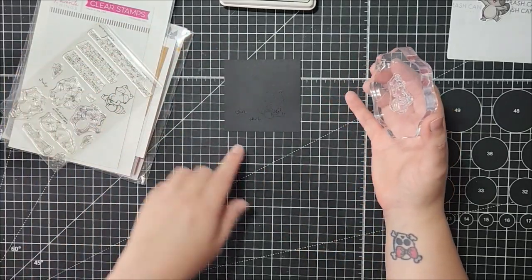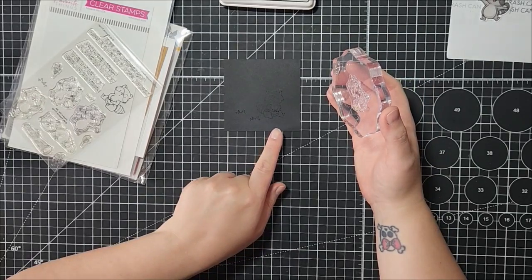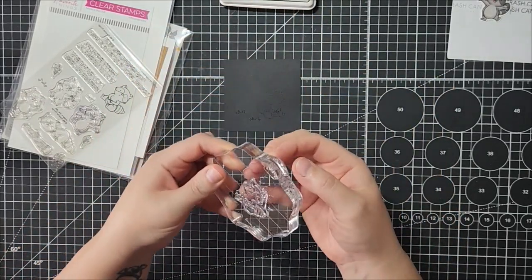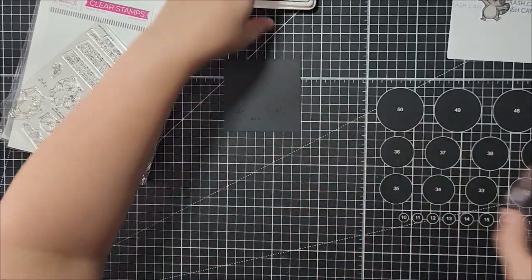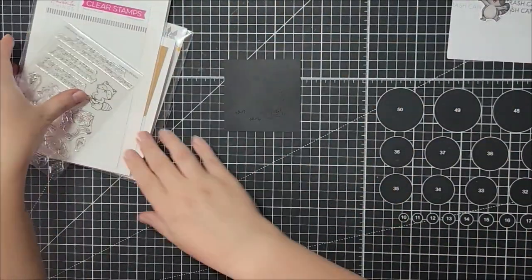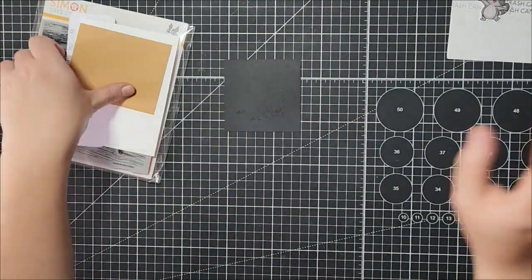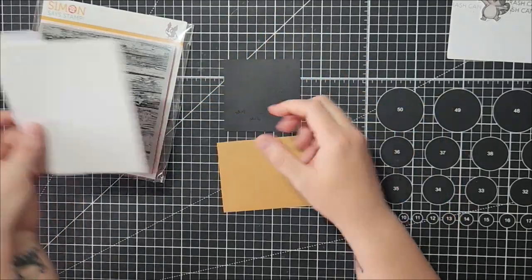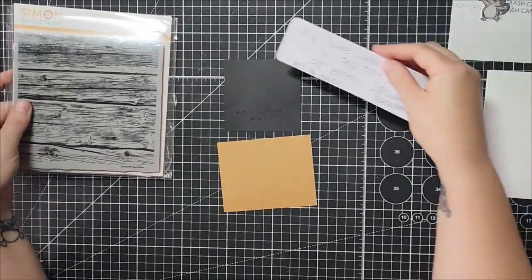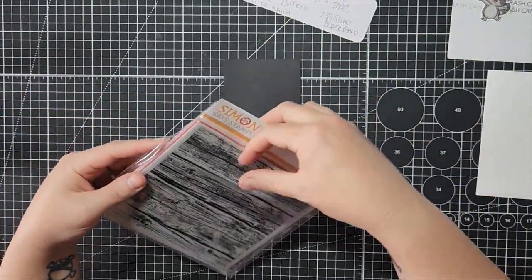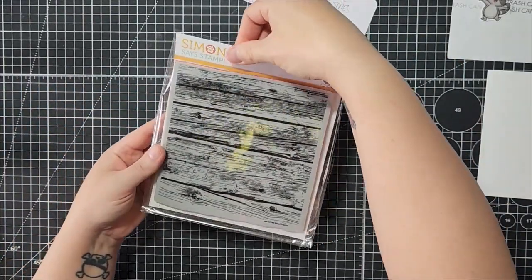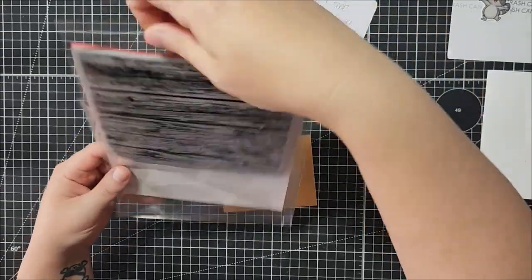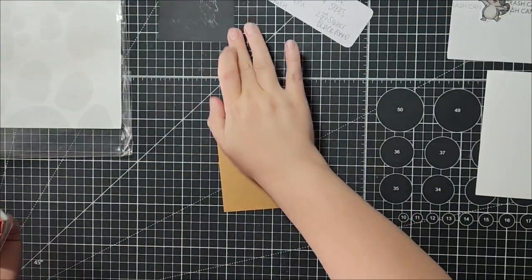And then we're going to be making a wood grain textured background, our frame to go around this. So I have some 65 pound Recollections cardstock in craft, and we're gonna stamp the Simon Says wood planks just to give it some texture.